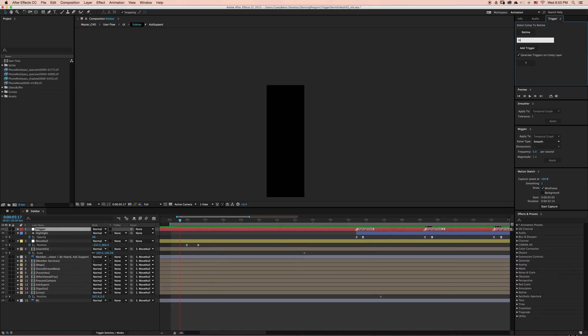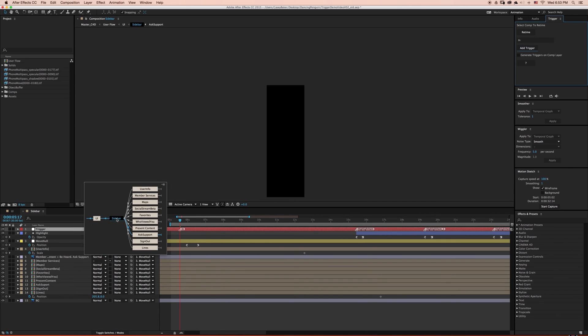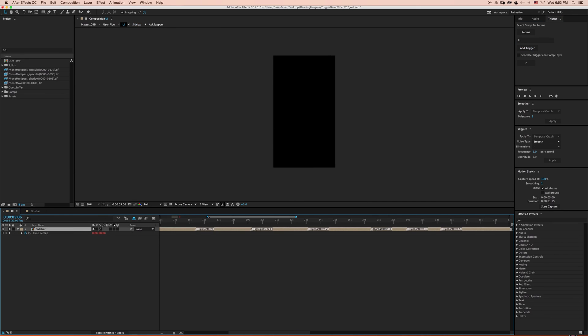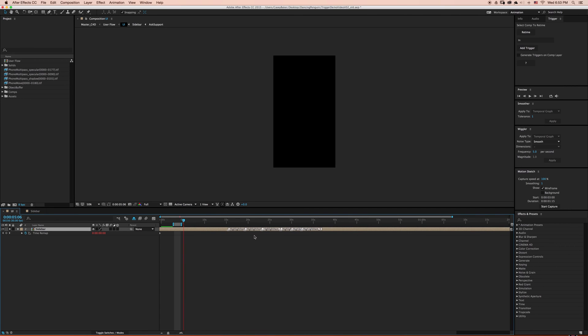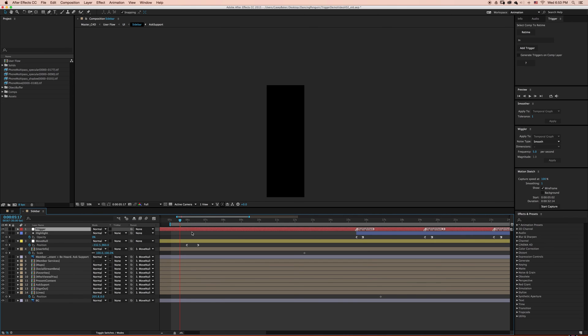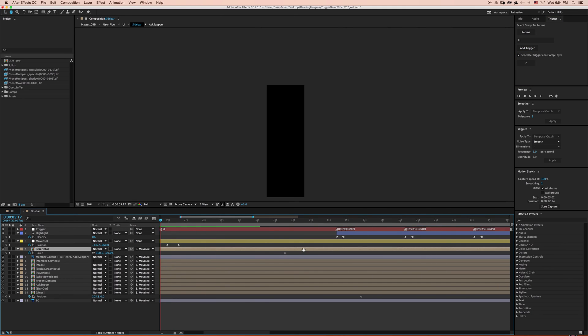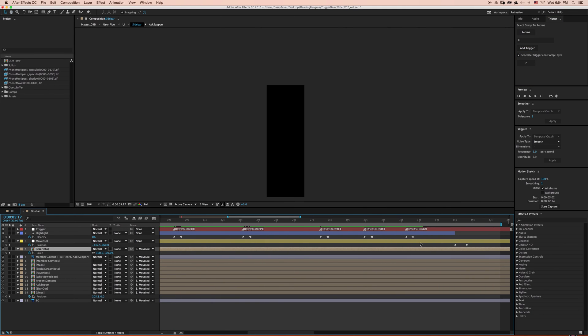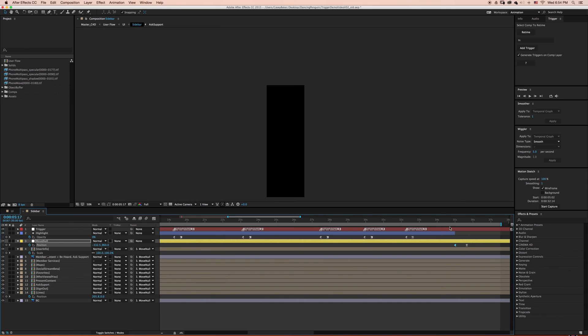In this case, I'm going to create a trigger called In and turn off Generate Triggers on Comp Layer. As you can see, we've created a custom marker inside our pre-comp, but it's nowhere to be seen on the outside layer. This is because we unchecked Generate Triggers on Comp Layer. I'm going to go back and use Trigger to generate this marker for me. For the out transition, I'm just going to select the first keyframe and create a trigger named Out.